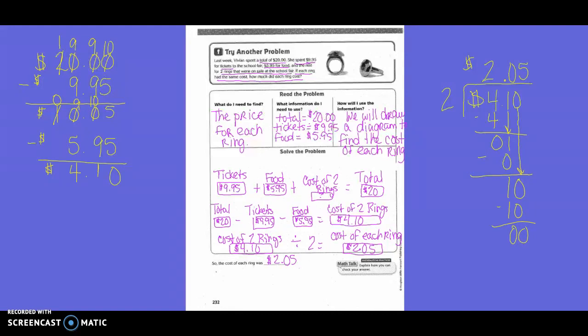What information do I need to use? The total was $20. Tickets were $9.95. And food was $5.95. So how will we use the information? We will build our diagrams to find the cost of each ring. So then we set up: tickets cost, food cost, cost of the rings — we don't know, so that's just a question mark — equals the total of $20.